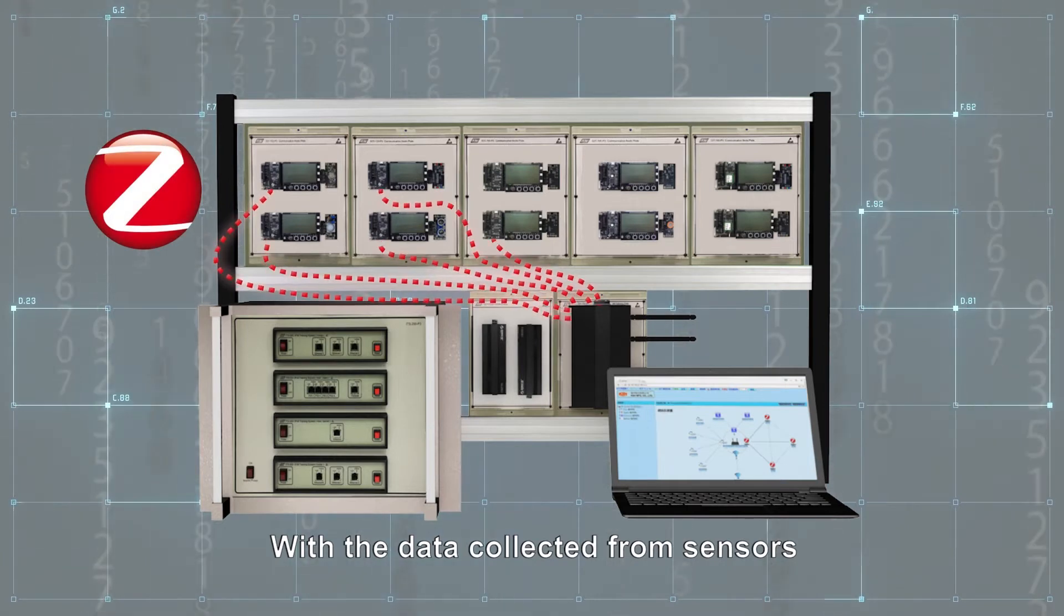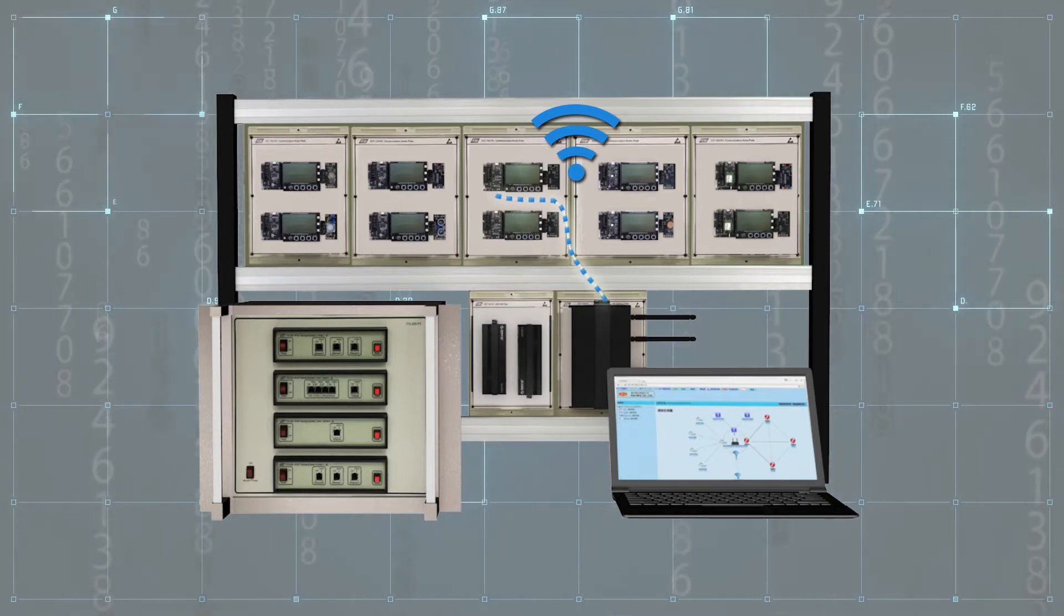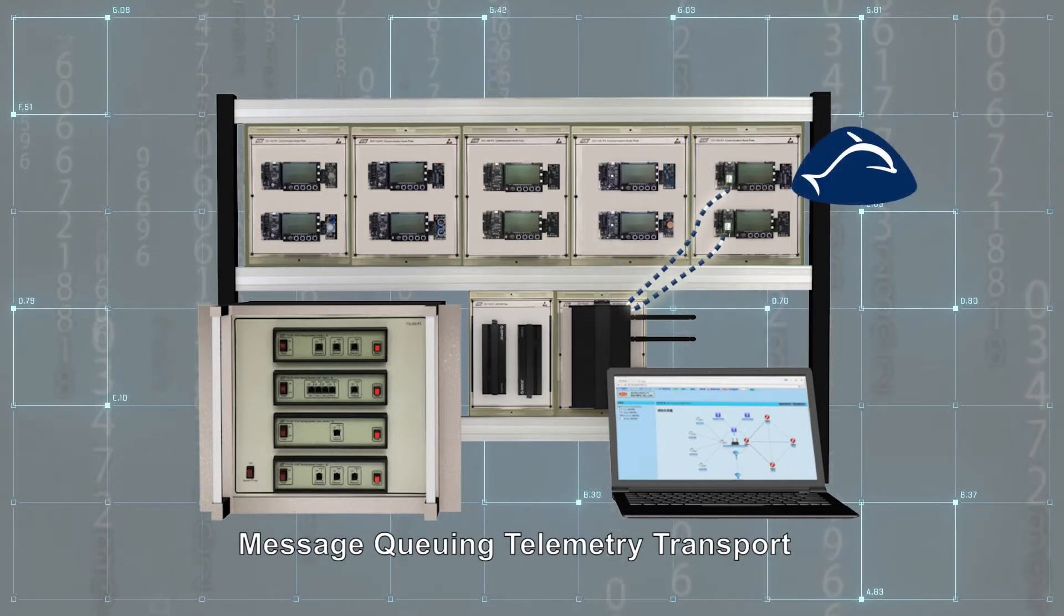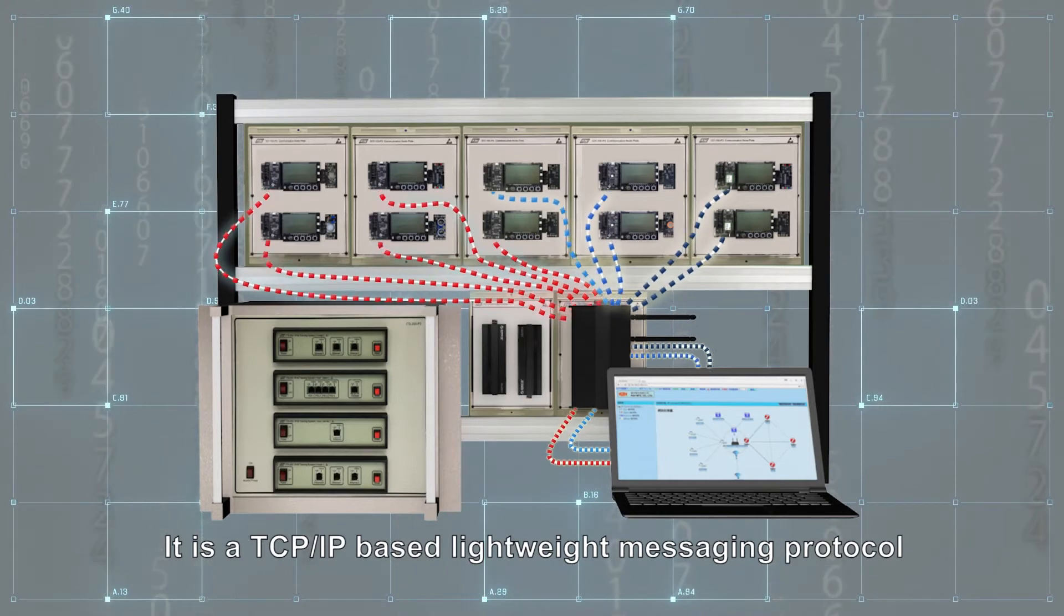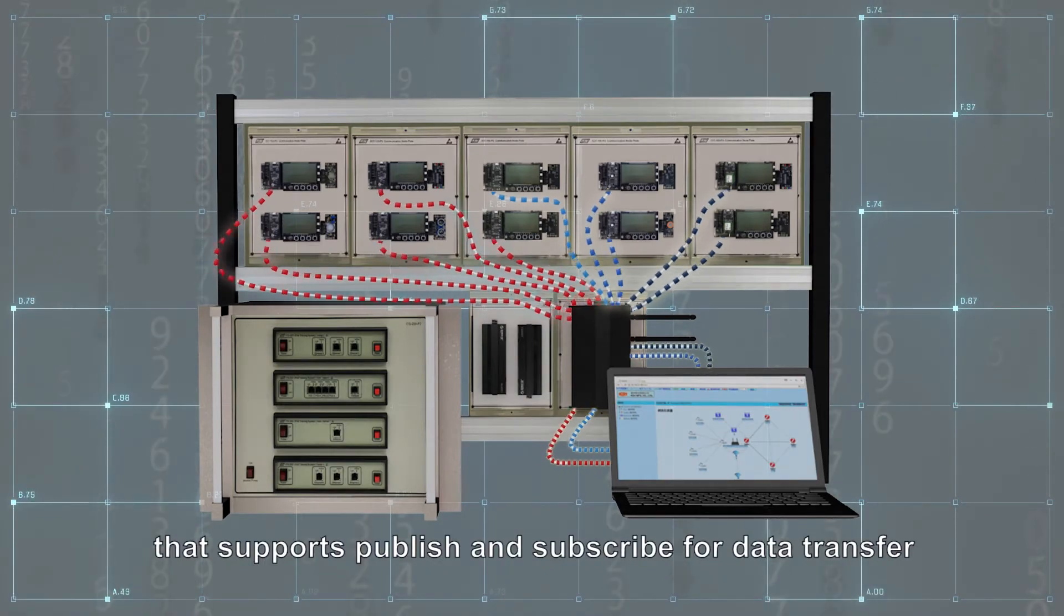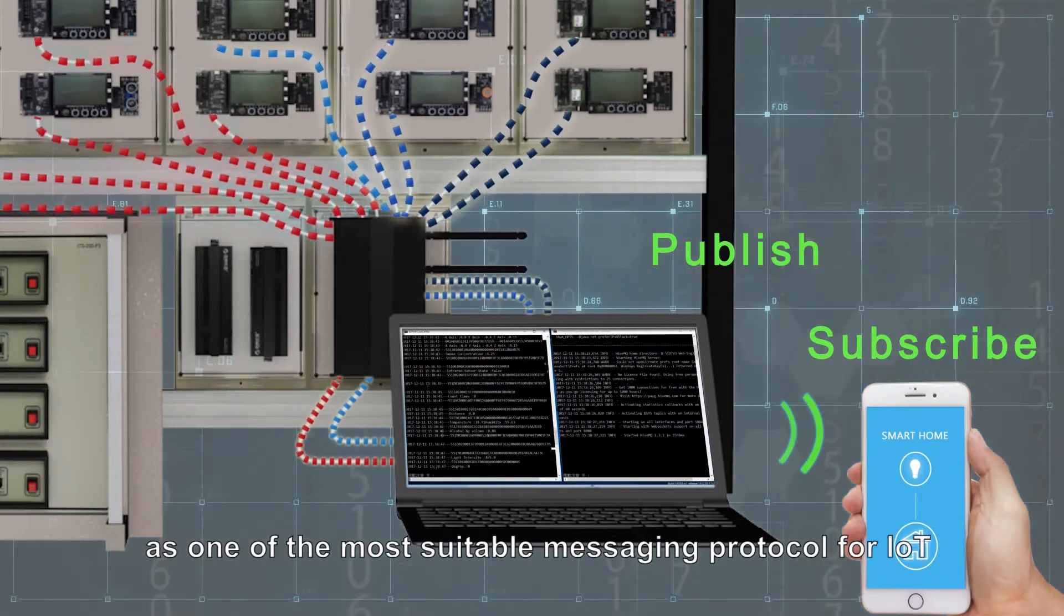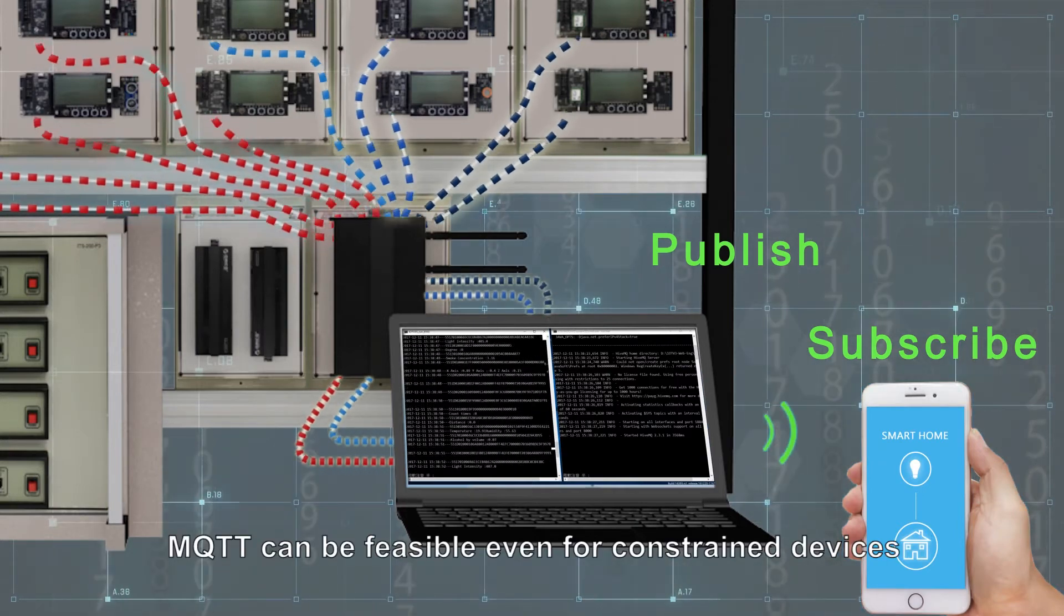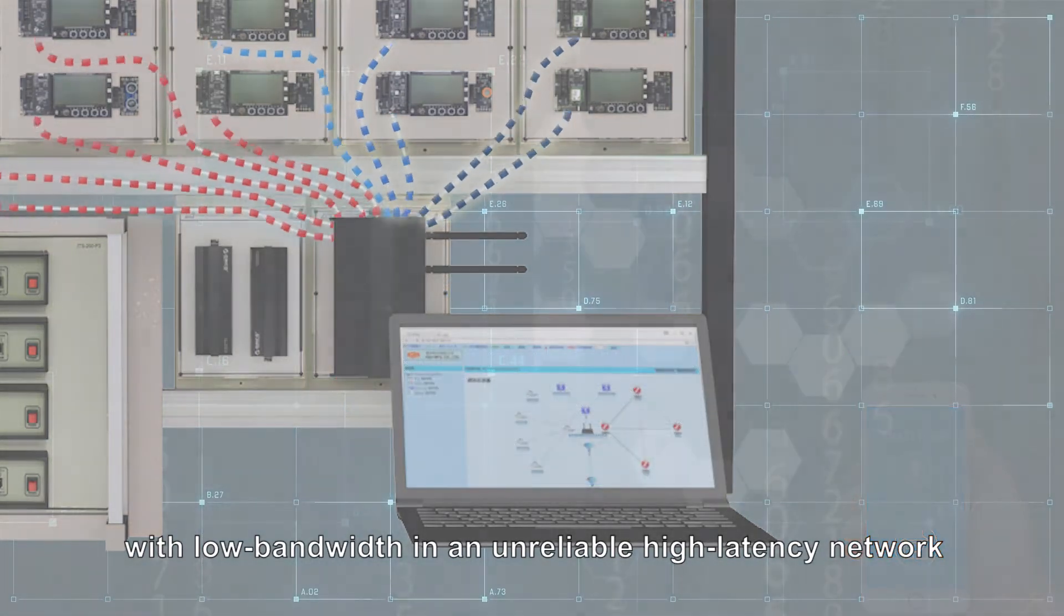With the data collected from sensors, the wireless gateway will send the data to the server through MQTT. It is a TCP/IP-based lightweight messaging protocol that supports publish and subscribe for data transfer. It is widely accepted as one of the most suitable messaging protocols for IoT. MQTT can be viable even for constrained devices with low bandwidth in an unreliable high-latency network.